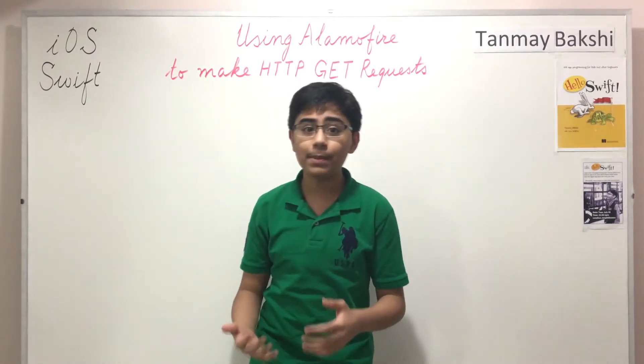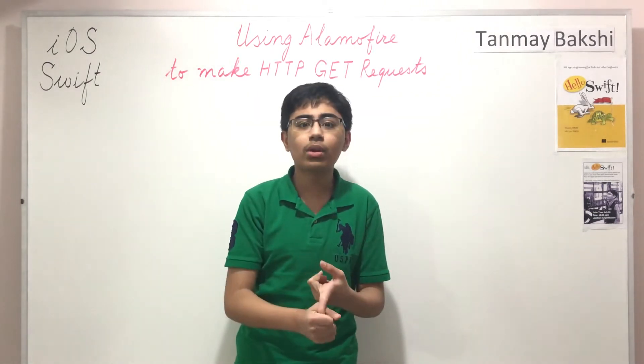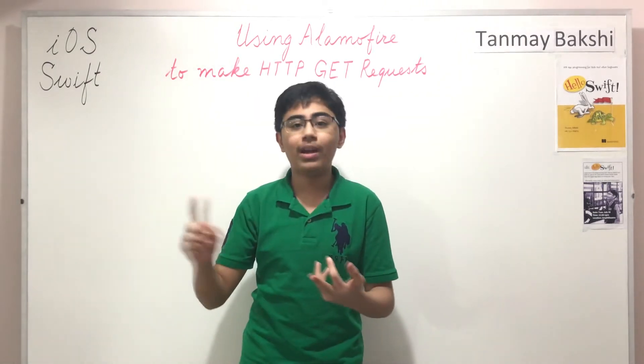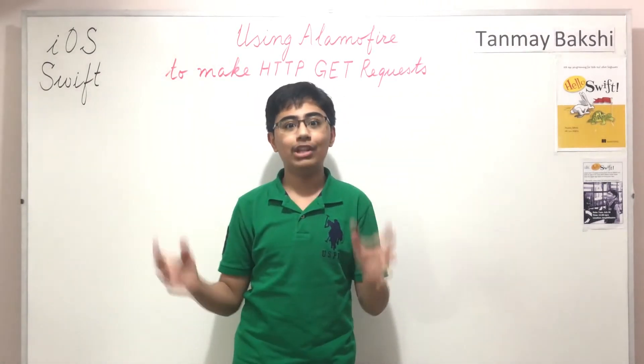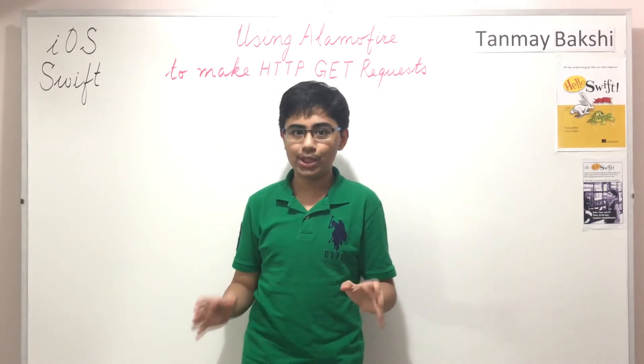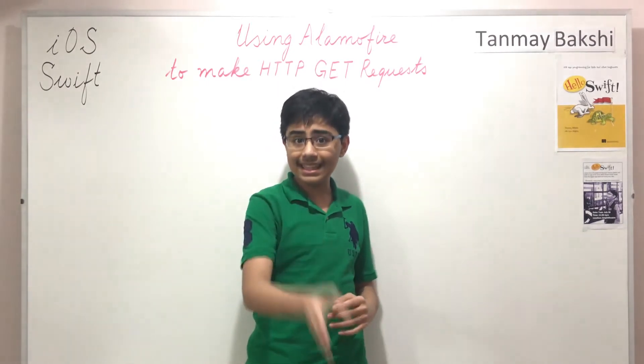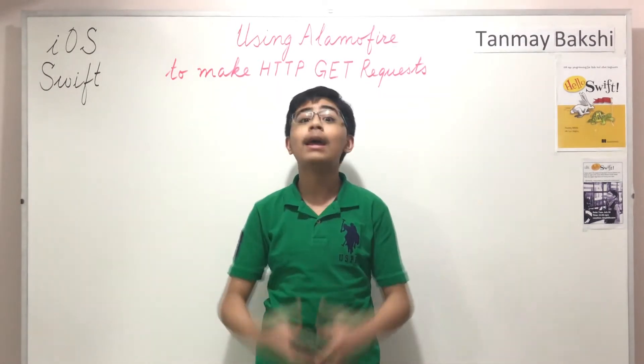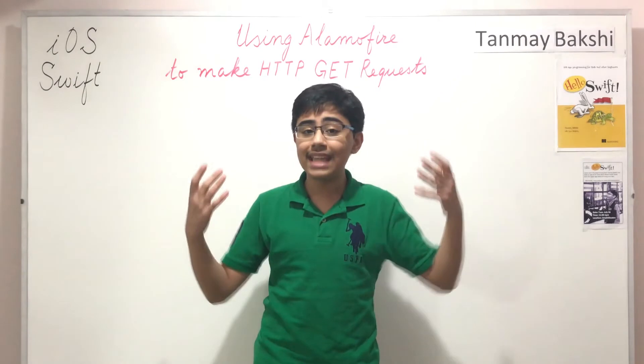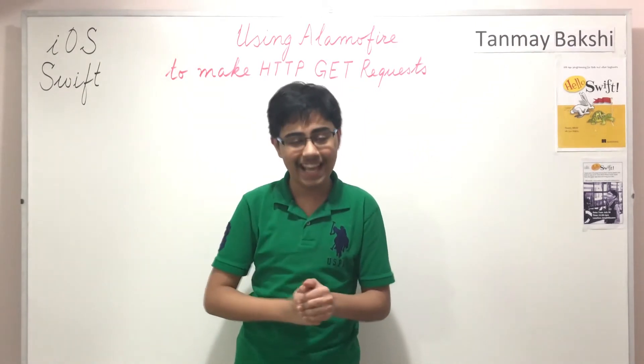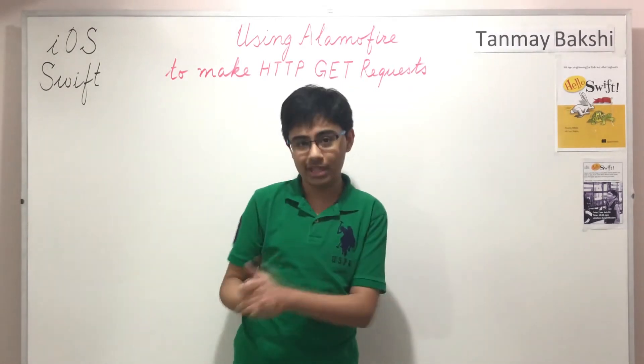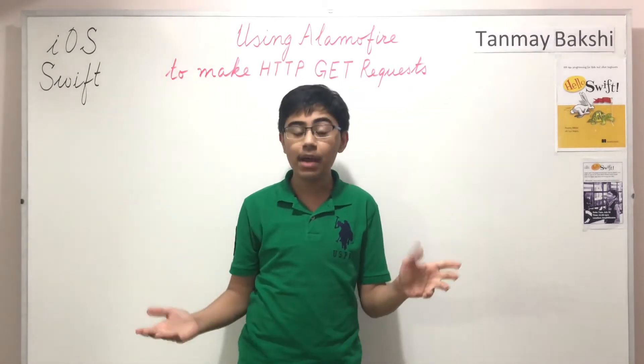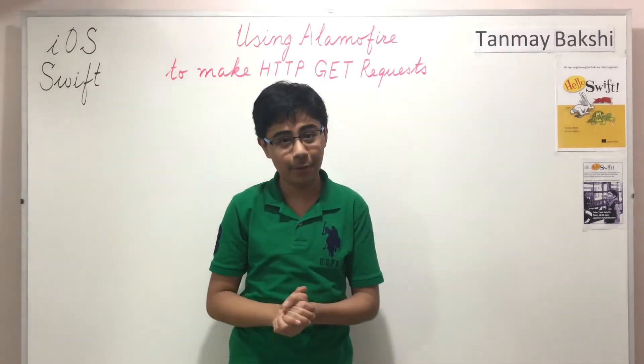Plus what we're going to do is we're going to take that information from JSON format, parse it using NSJSON serialization, and then we are going to display it to the user by printing it out to the console in Xcode.